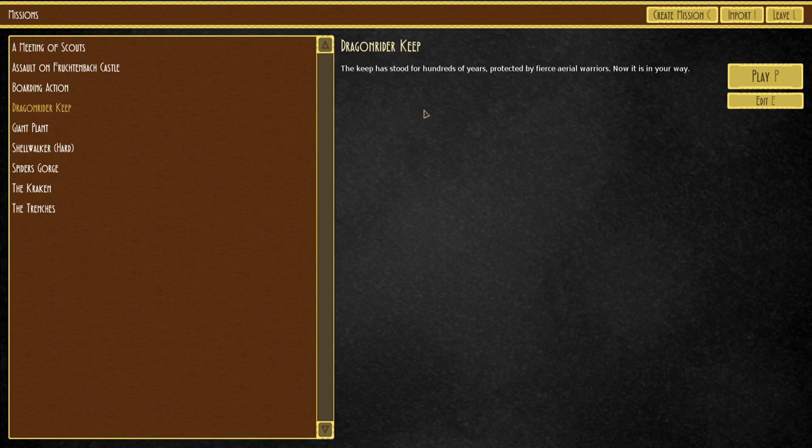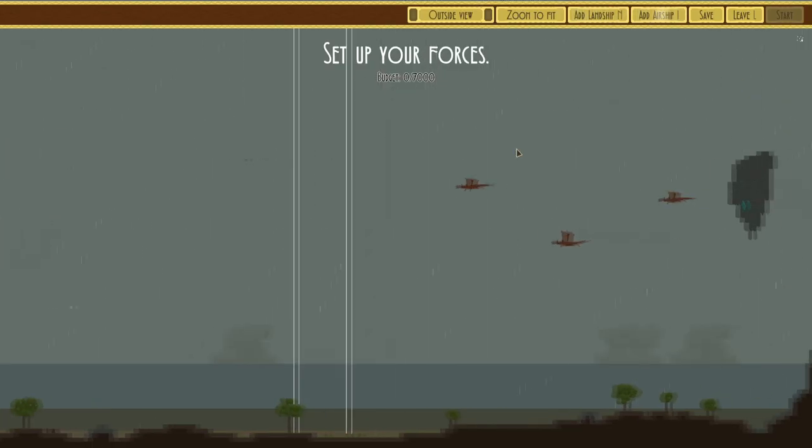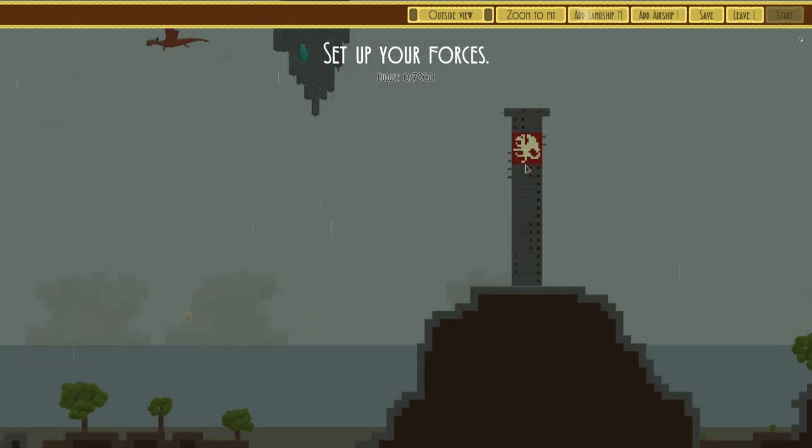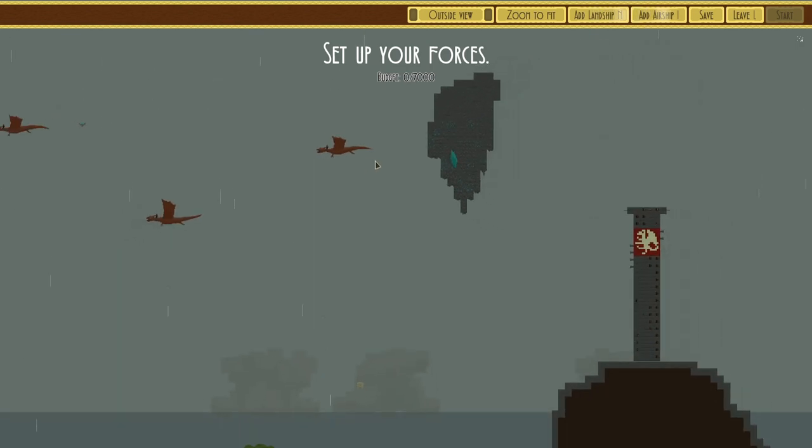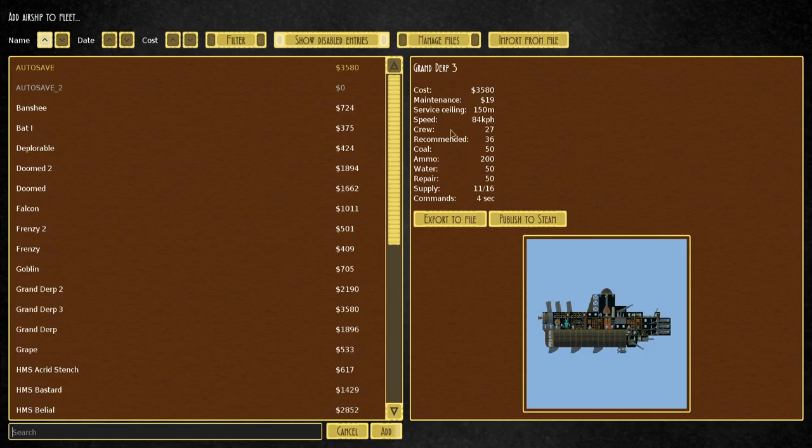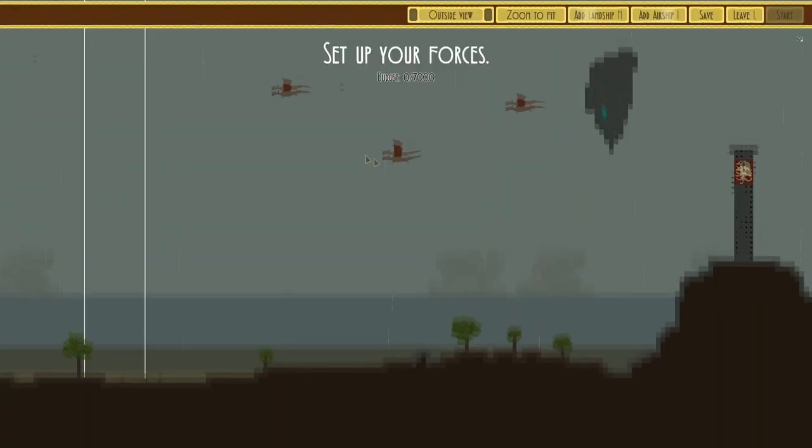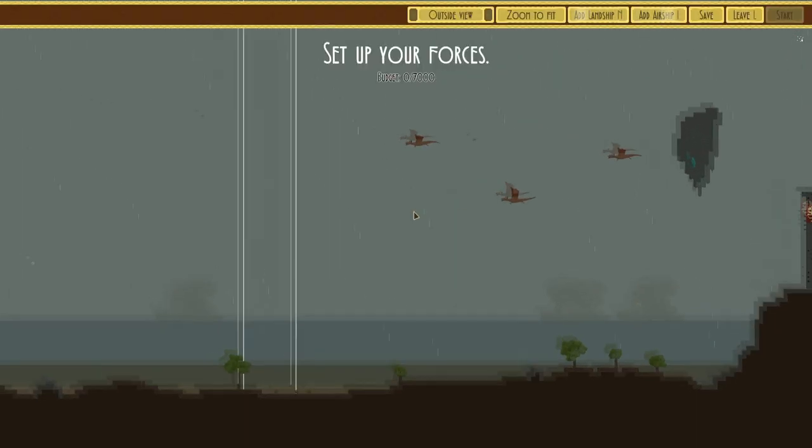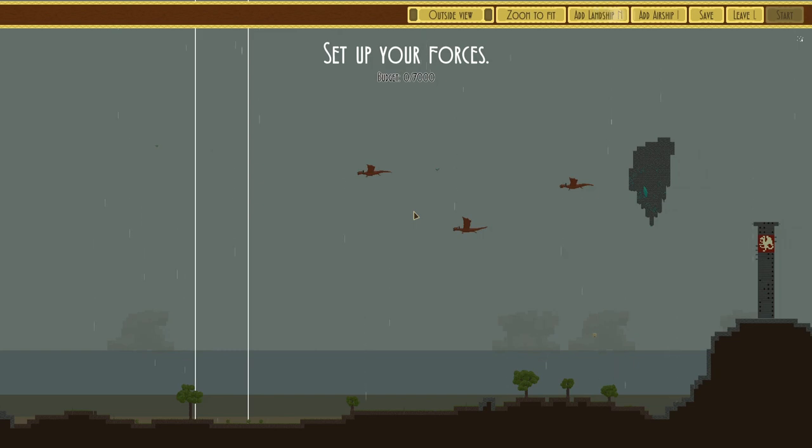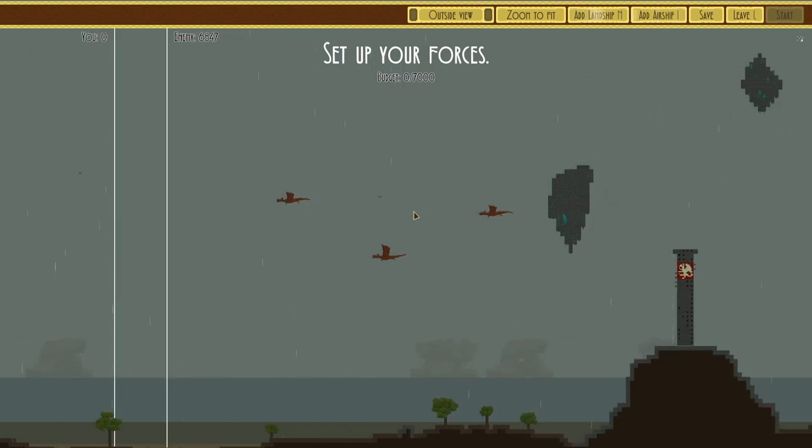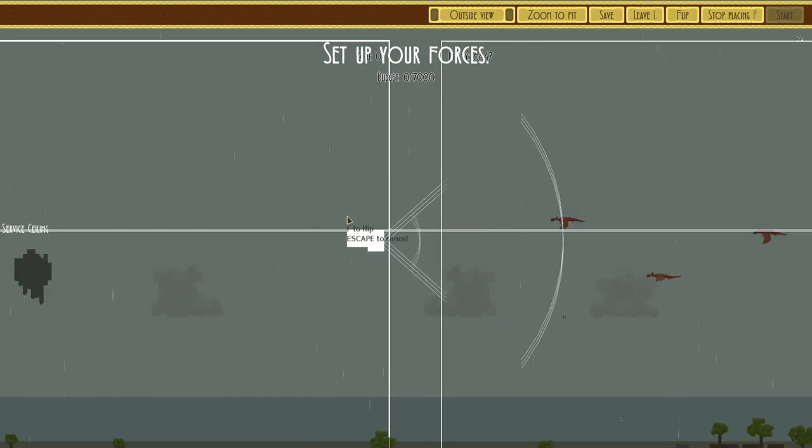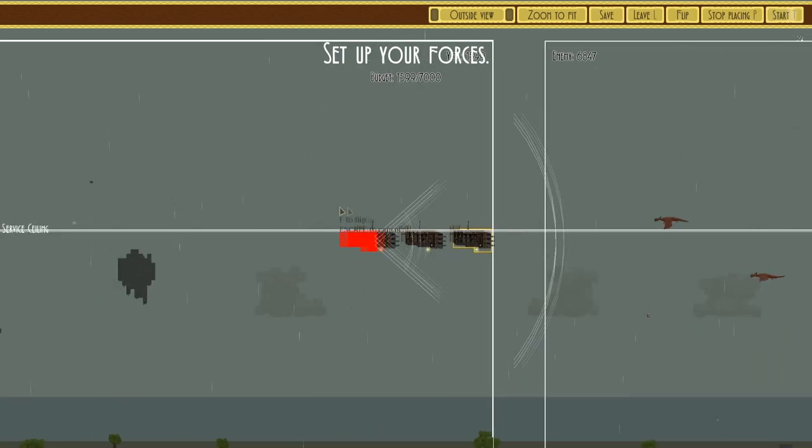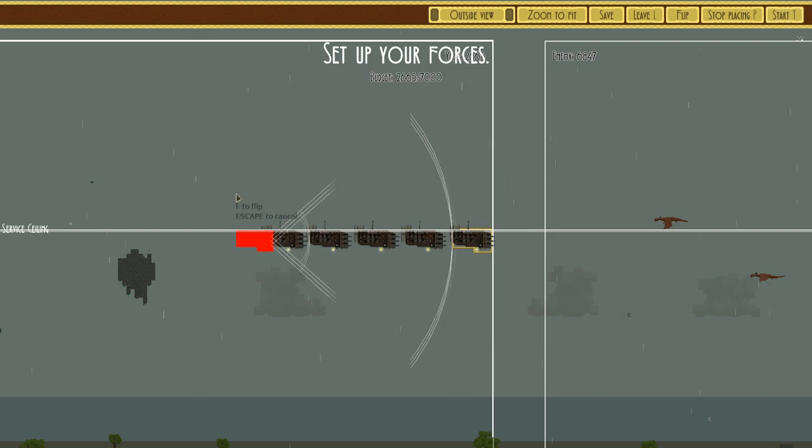The Keeper stood for hundreds of years, protected by fierce aerial warriors. Now, it is in your way. Dragon Rider Keep. So there's the castle, then we have the Dragon Riders. We can add our own forces this time. I vaguely remembered that. The Grand Derps would be awful here. They really would. These things are going to be too fast. They're long range. Honestly, these are going to shred most of the stuff we have. One of our units with a Flamer might be good. Or, we could just swarm them.